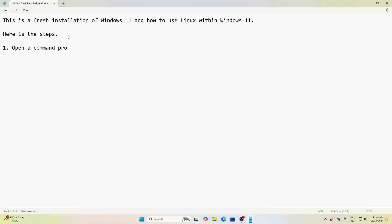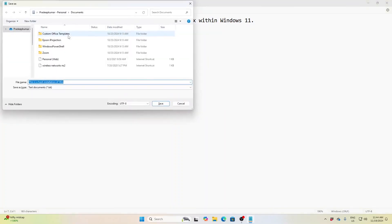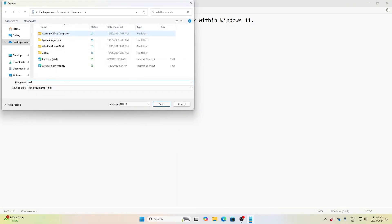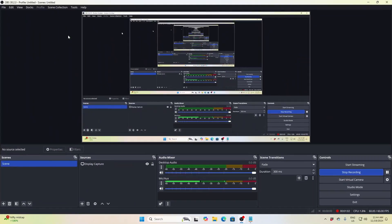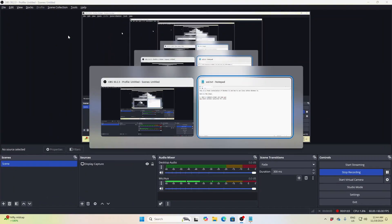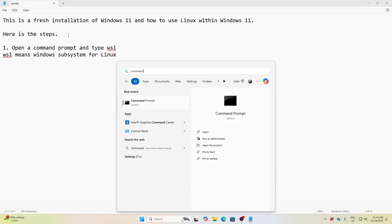Already in my channel there is one video on Windows 10, but many users were asking how to install NS3 in Windows 11. So this is an instruction I am giving you. I have done a fresh installation of Windows 11 and in this I am going to install WSL, Windows Subsystem for Linux.